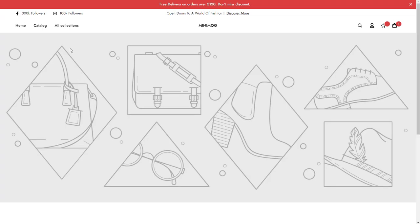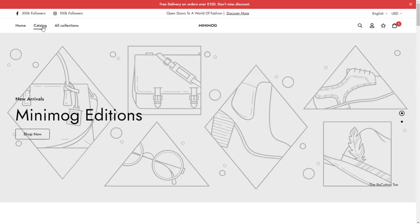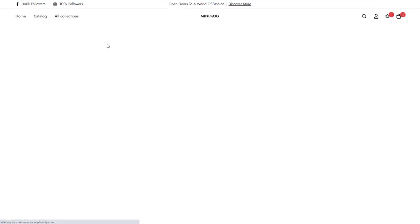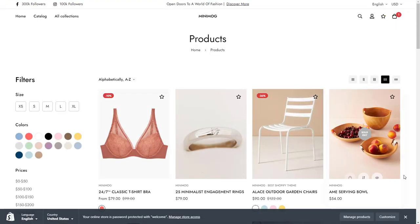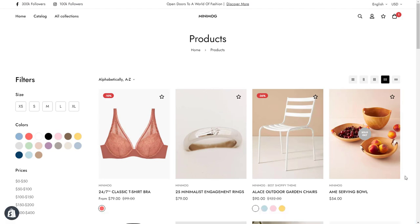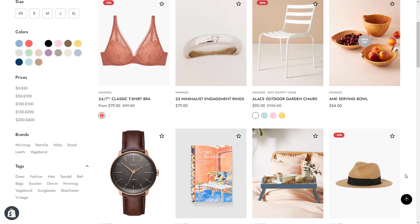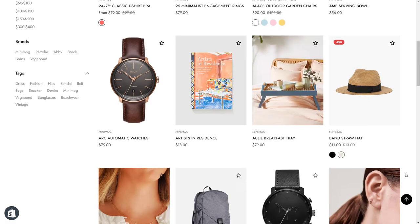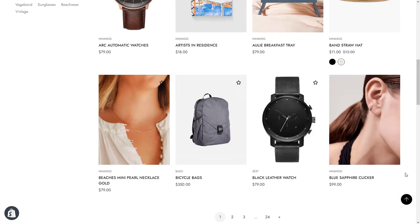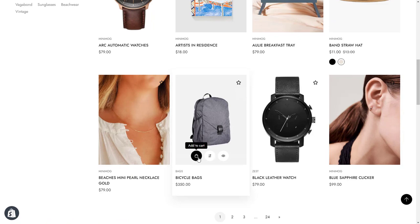You now know how to customize the product cards to your liking. If you run into any issues, check out the resources linked in the description below or contact us via our in-app live chat. Thank you for watching.